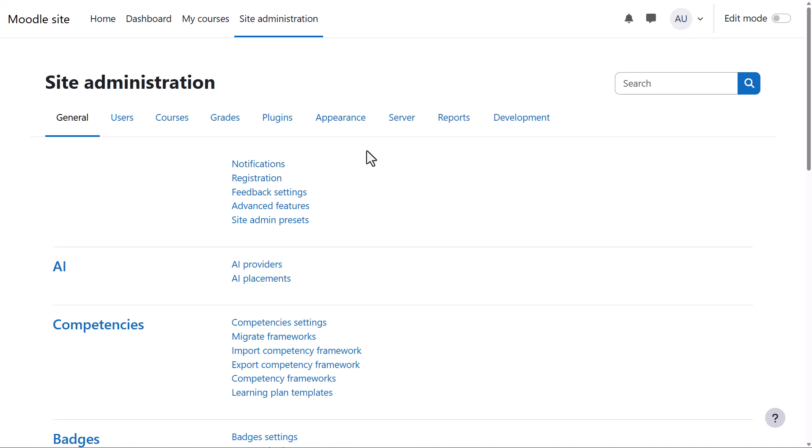As an administrator, you can decide whether logged-in users are taken straight to home, to their Dashboard or My Courses page, or if they can choose for themselves.